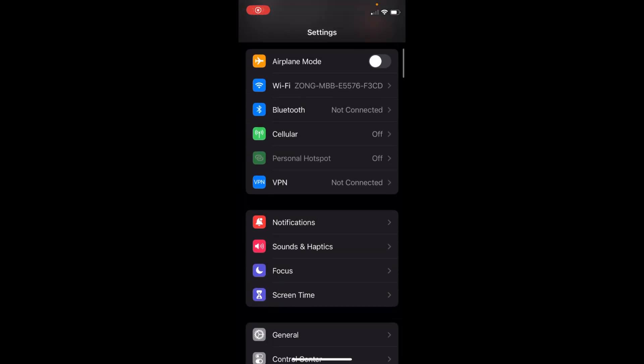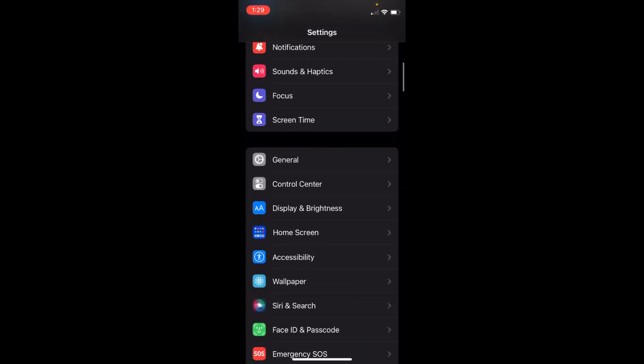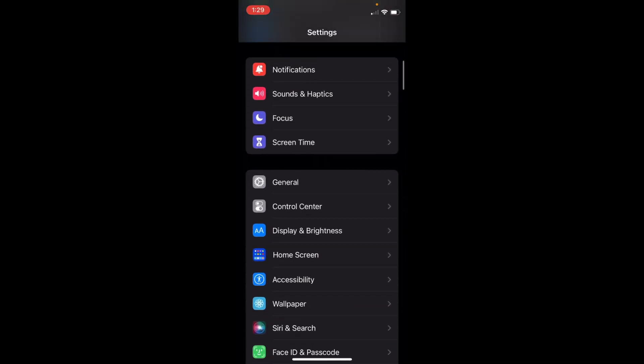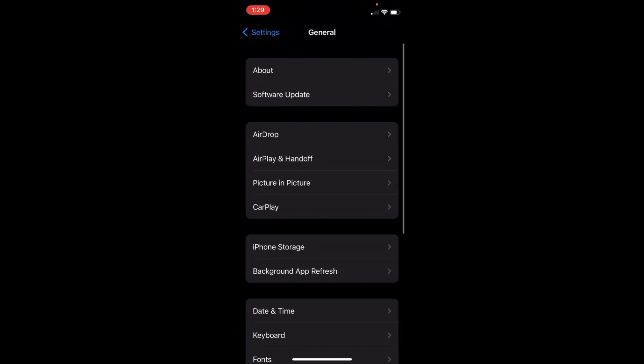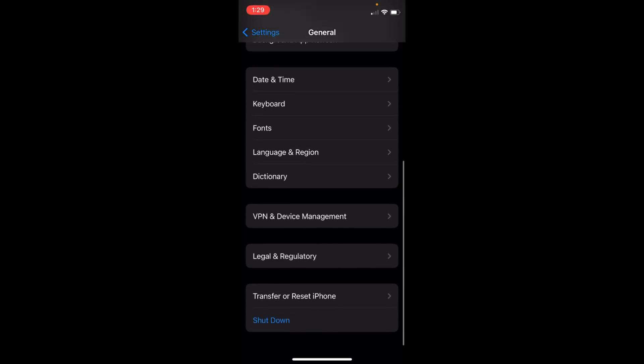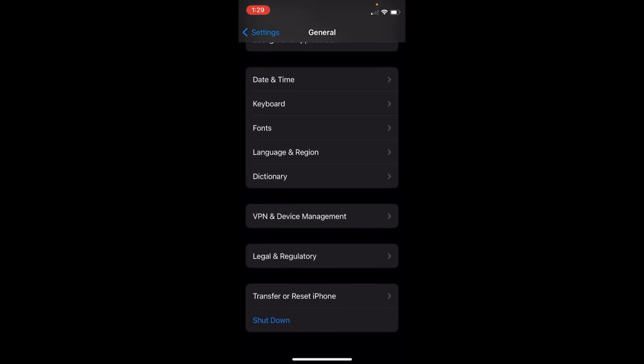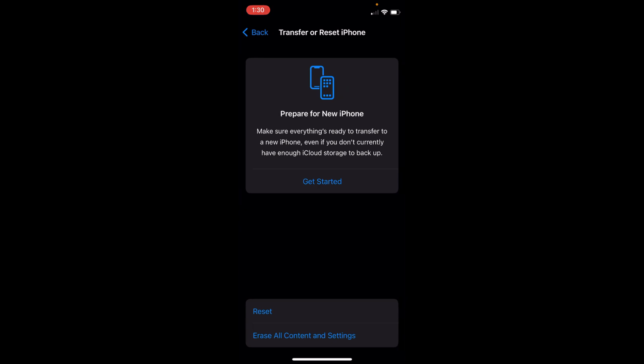Once those are open, just scroll down a bit until you see General. You can see General here, tap on this. Now go down to the bottom and here you can see Transfer or Reset iPhone. Tap on this.